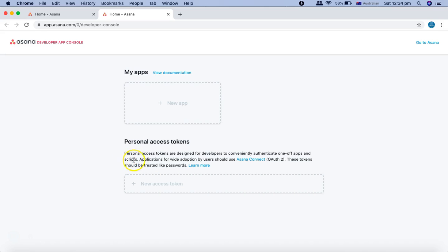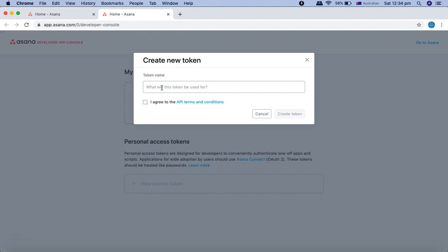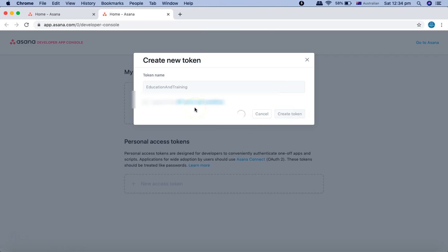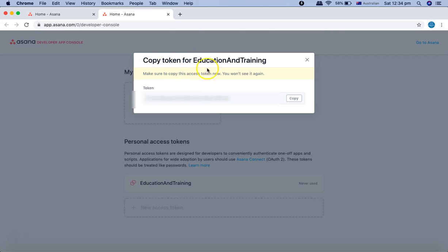Personal access tokens are designed for developers to authenticate. We are going to use these access tokens in our Catalog Studio API scripts to authenticate to the Asana account we just created. Click on 'New Access Token,' give it a description for education and training purposes, agree to the API terms and conditions, and click on 'Create Token.' The token will now be created and will be used for OAuth2 authentication when working with the Asana API.